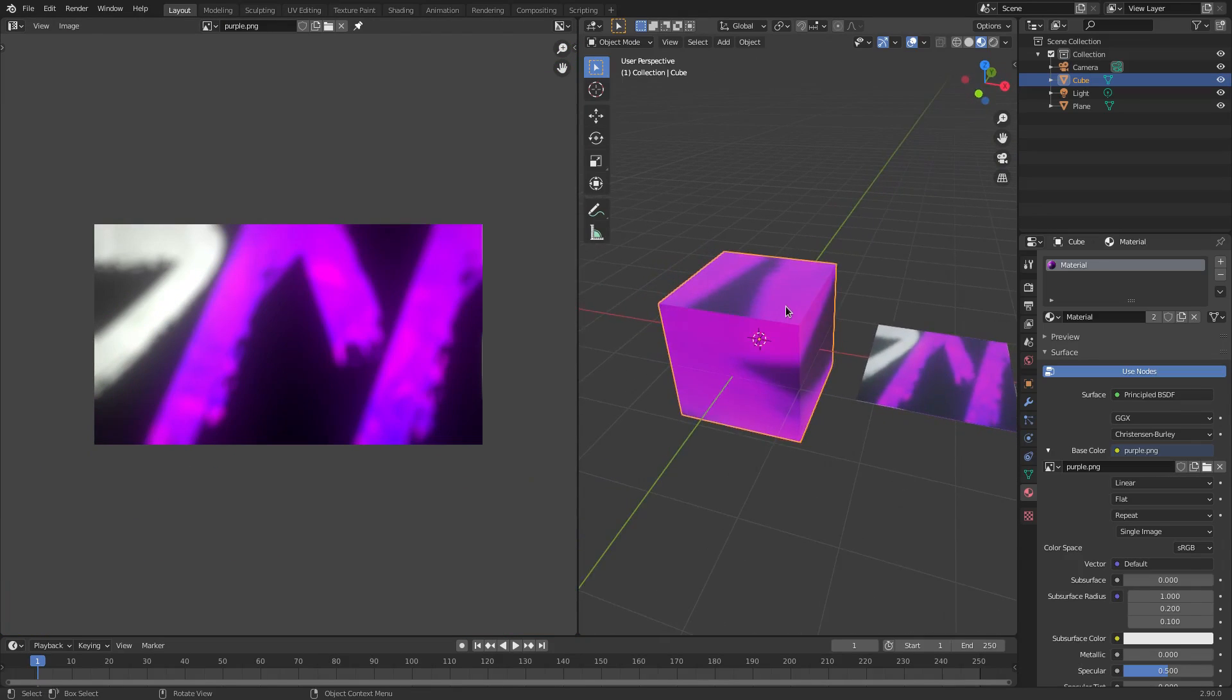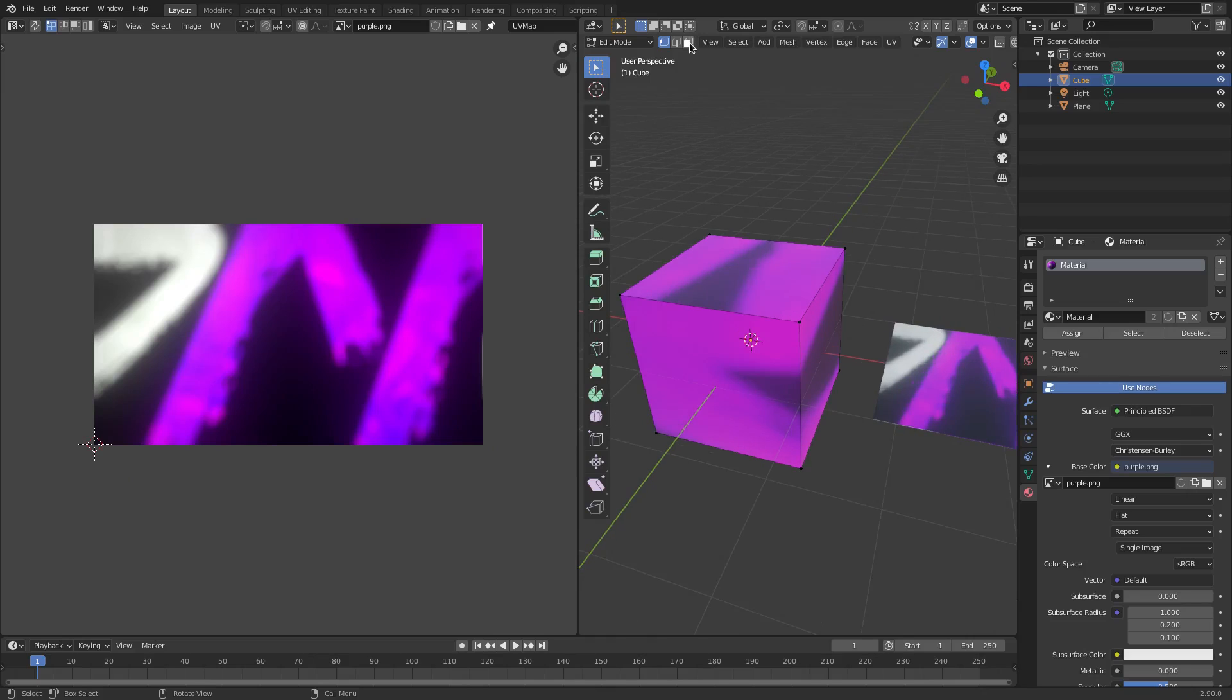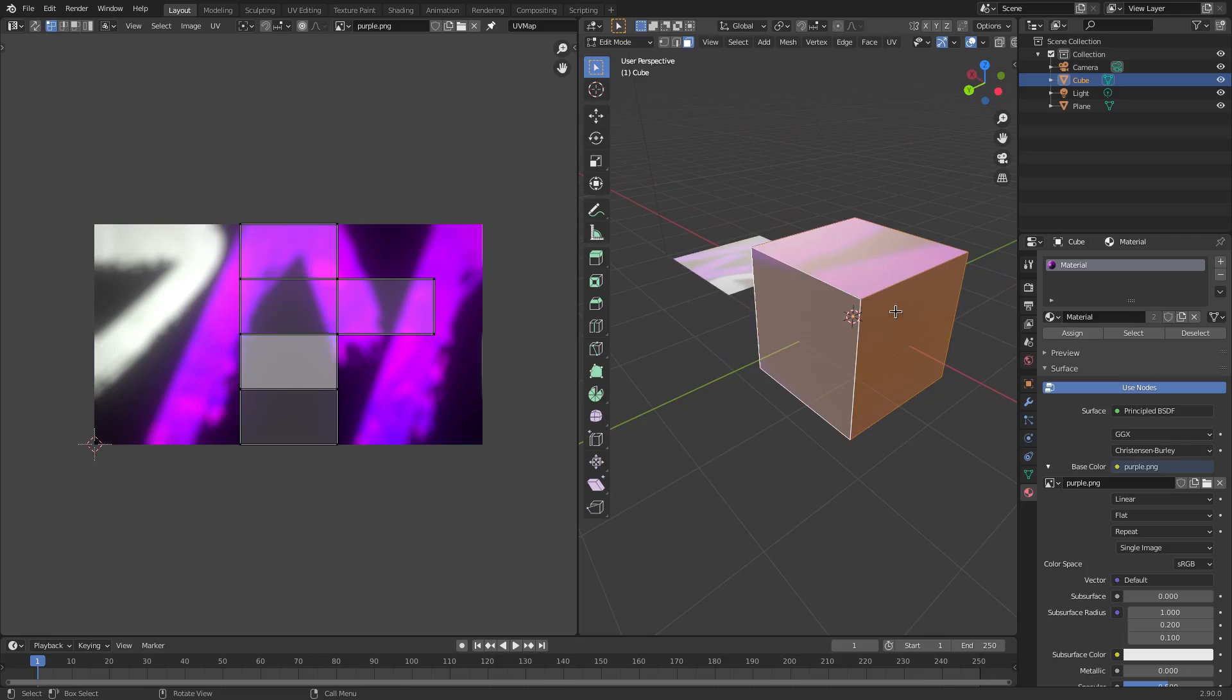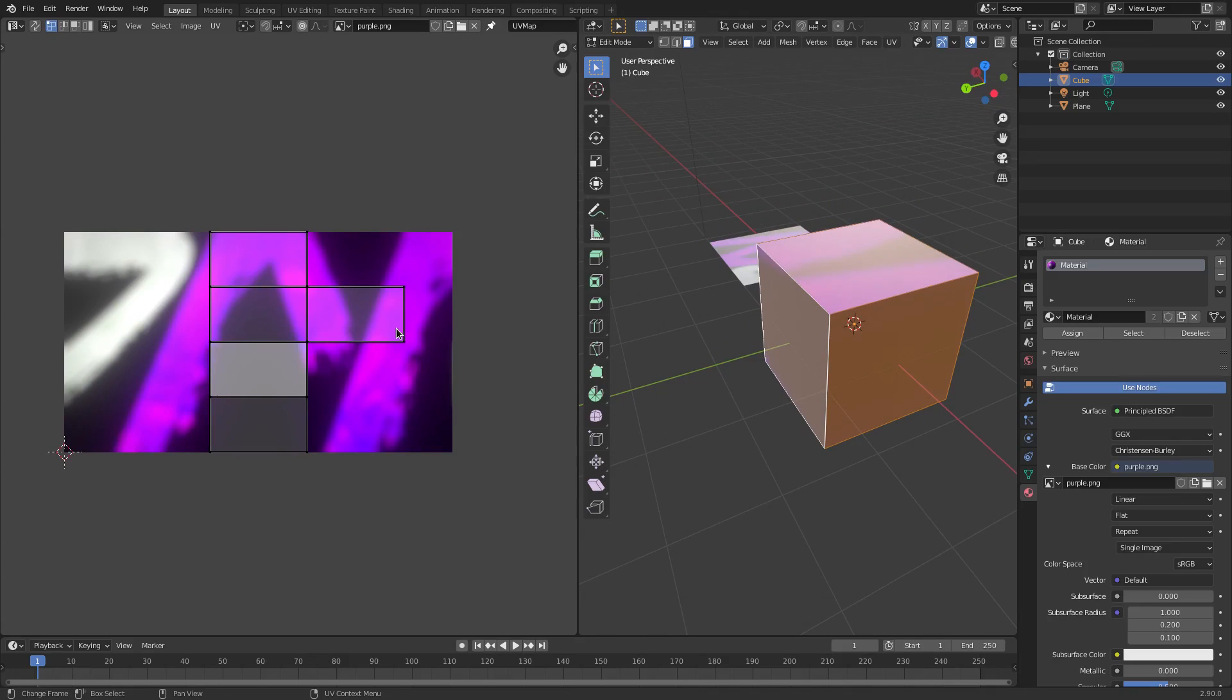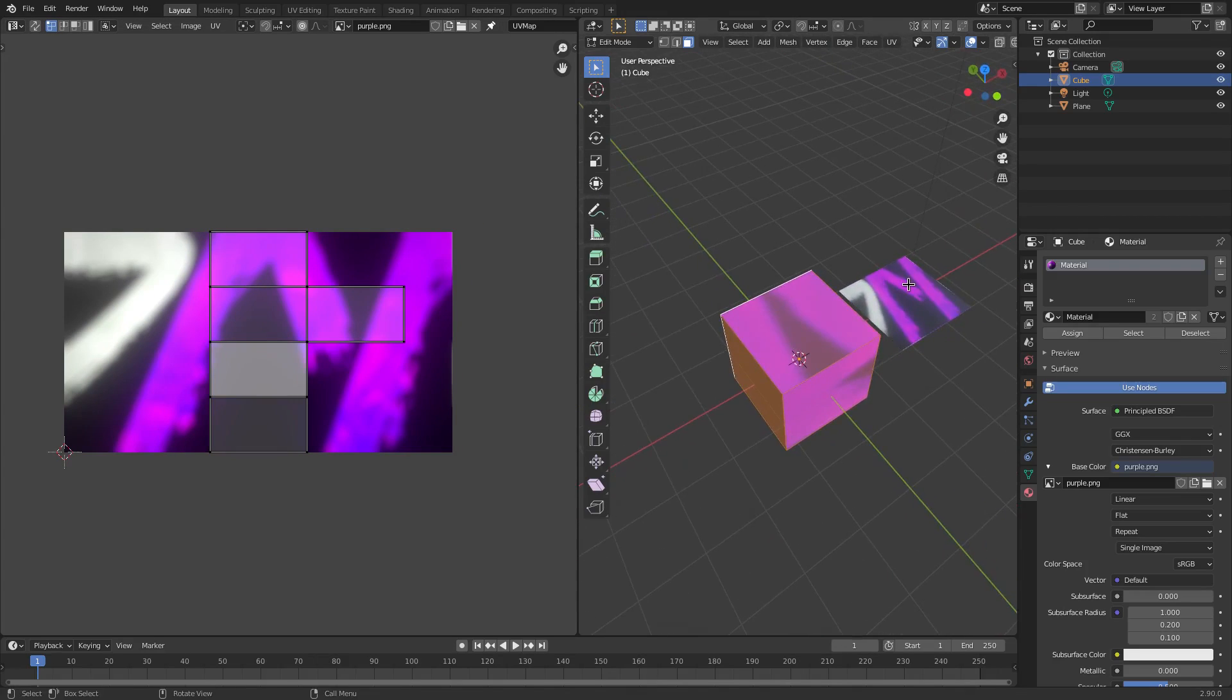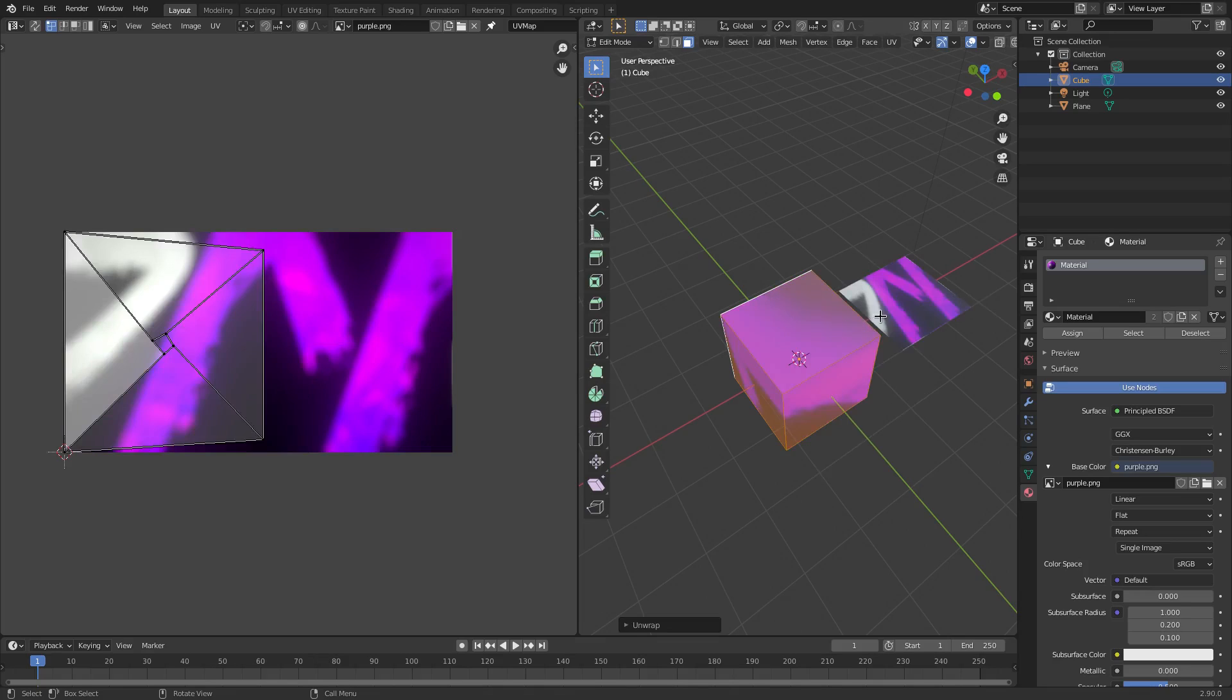Now if we go back to the viewport and hit Tab to go into edit mode, you can see that if I go to face select mode we can select different faces. All these faces are the little pieces over here on the left hand side. You can hit U to UV unwrap this.